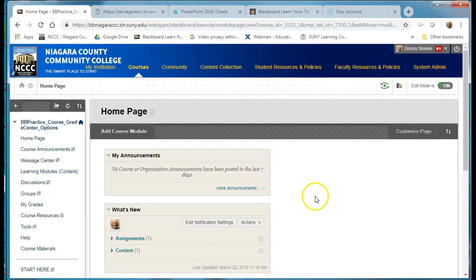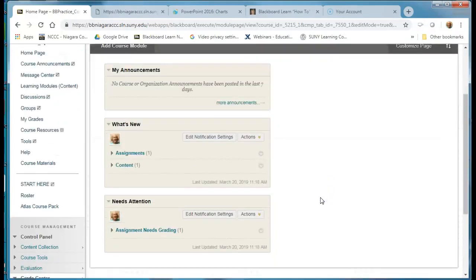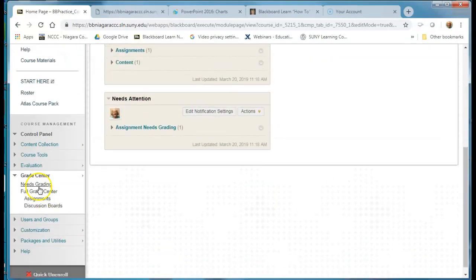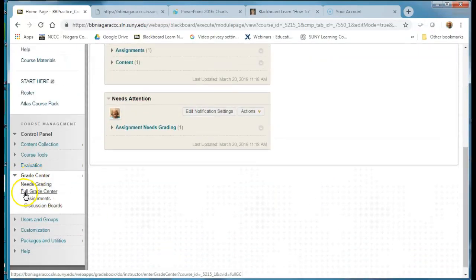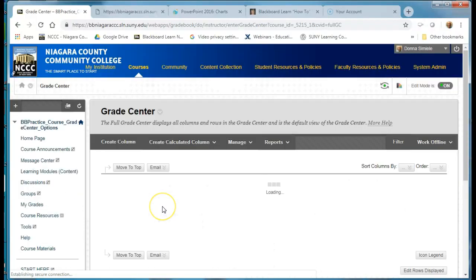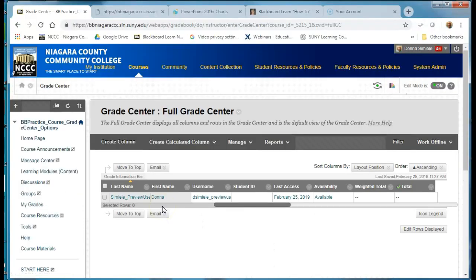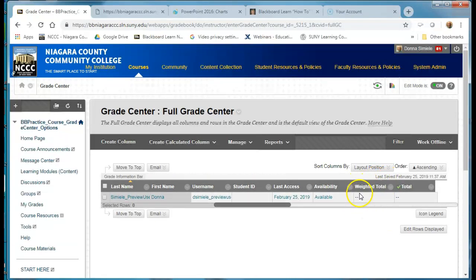In this video I'm going to show you how to go in and drop a lowest grade. So in your course menu you're going to go down and expand your grade center and then go into the full grade center and the column that has what's going to be your final grade for students is the column that you want.